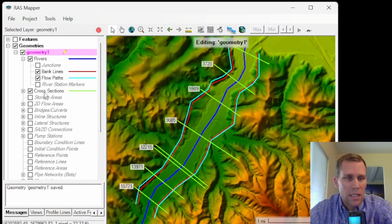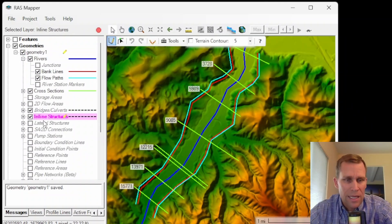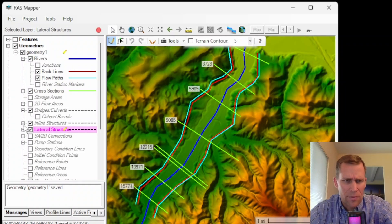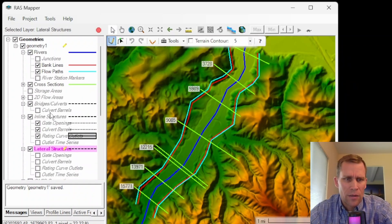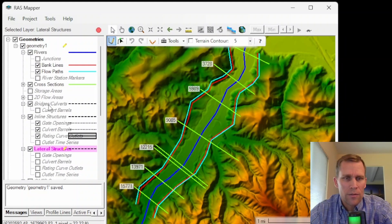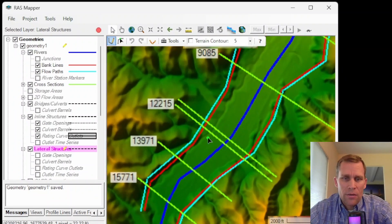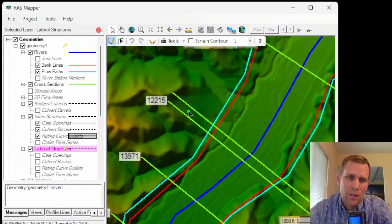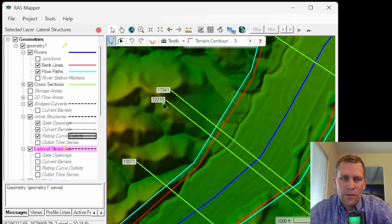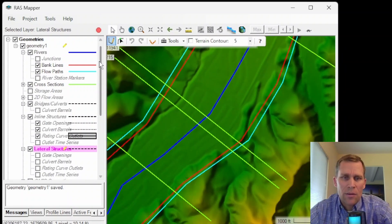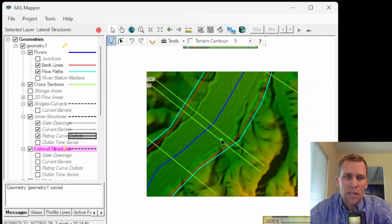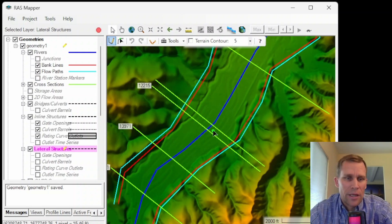What we're going to be doing in this lesson is making edits to bridges and culverts, inline structures, and lateral structures. Each of these element types has sub-elements such as culverts and barrels, gate openings, rating curves, outlet time series, and so on. Let's start with bridges and culverts first. To add a bridge or culvert, you'll want to draw cross sections immediately upstream and downstream of the structure — these two cross sections here are pretty close together at stations 11,941 and 12,215.